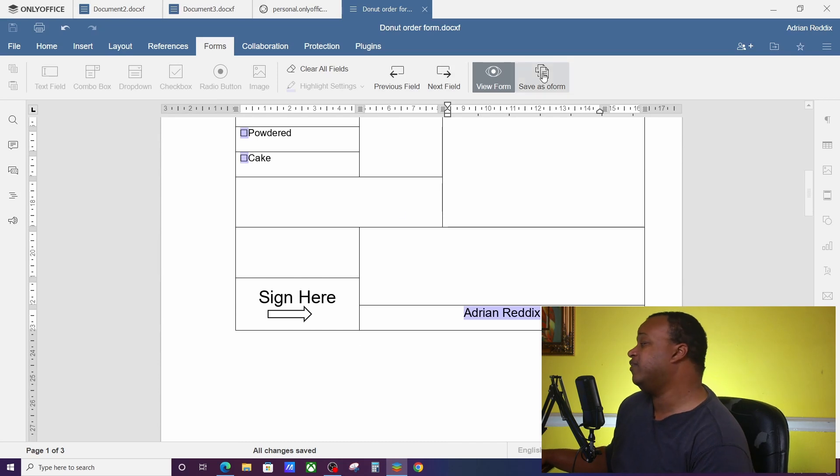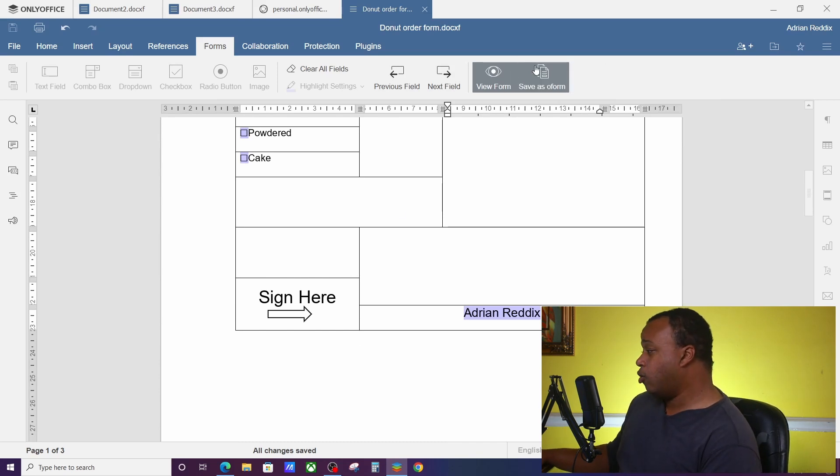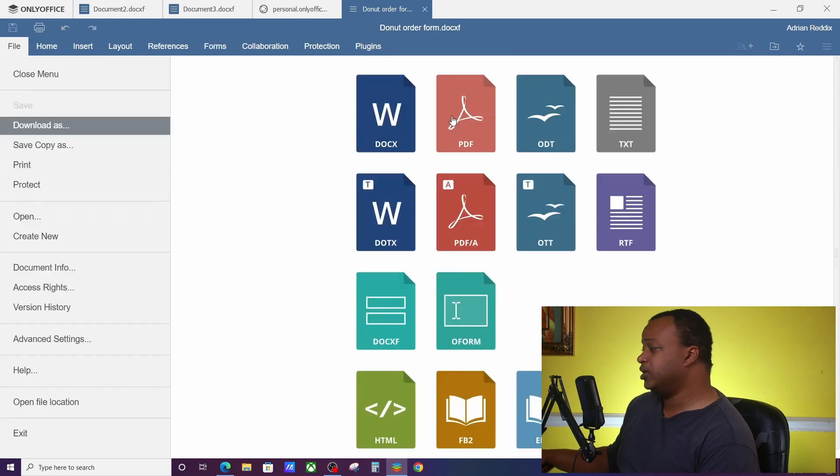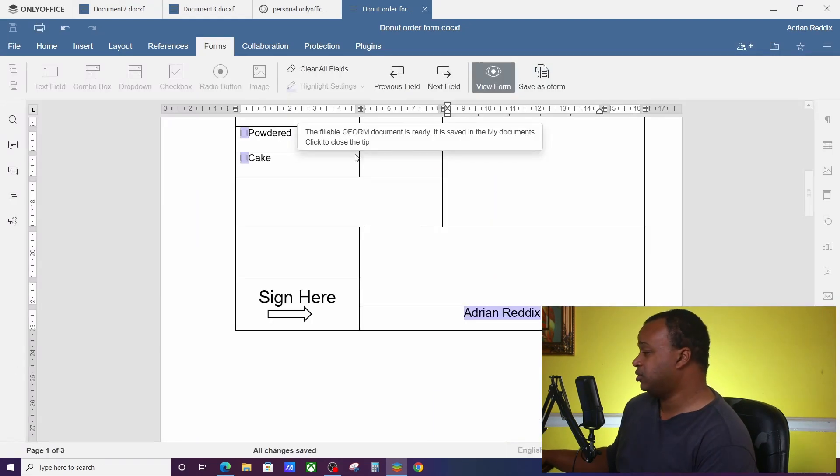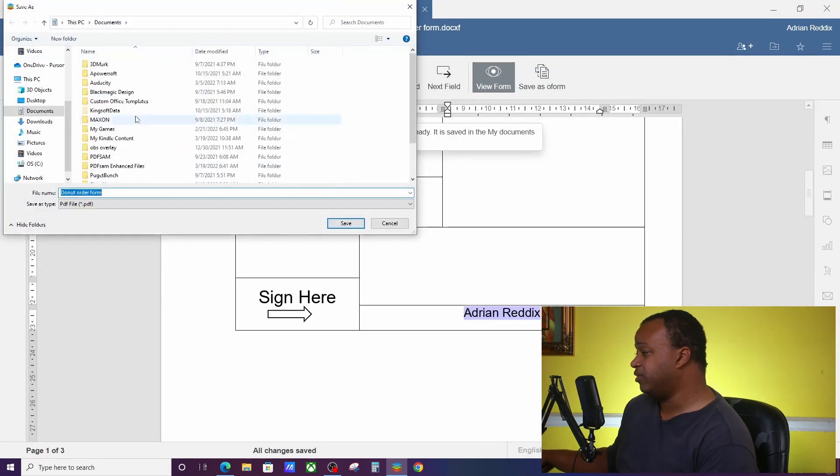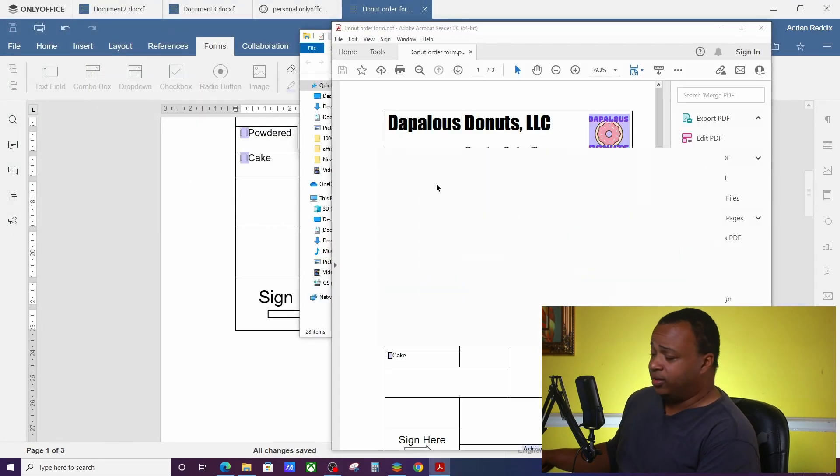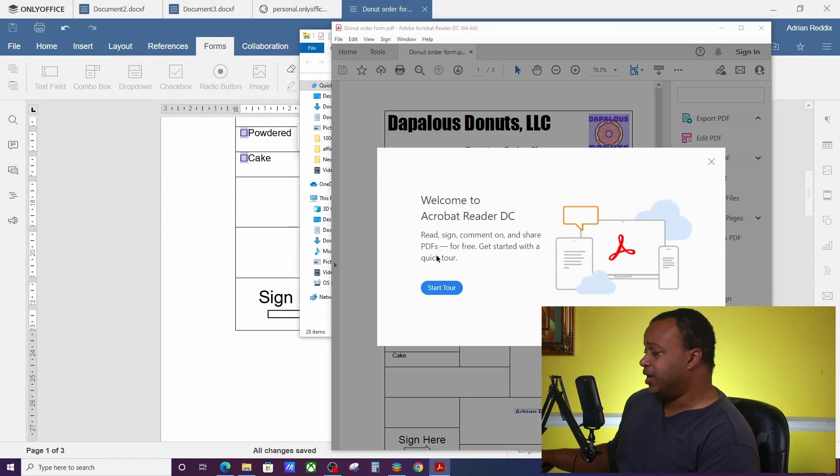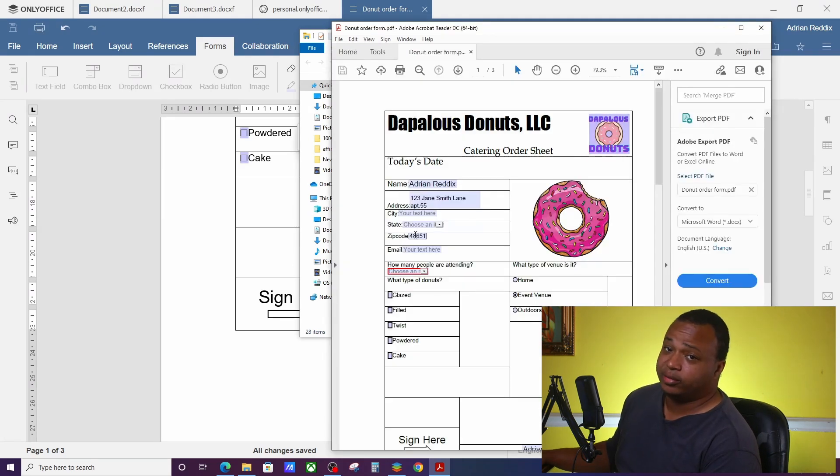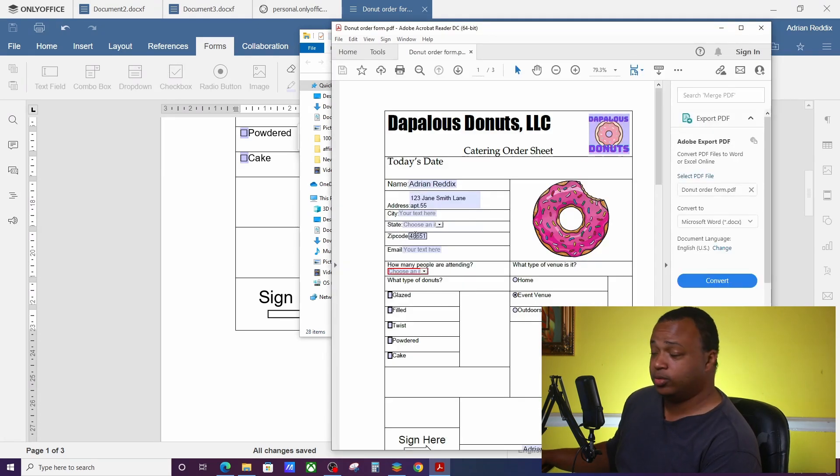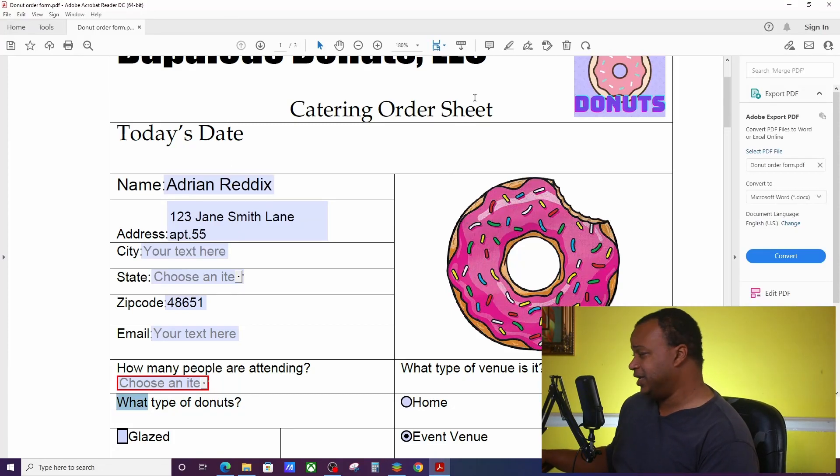And so you can go ahead and save it. You can save it as OFORM and upload it to a website, or you can download it as a PDF. Save it as PDF. Now I can take it and you can open it up in a PDF reader that allows the change and that allows you to edit different things. Not every PDF reader allows you to do this.